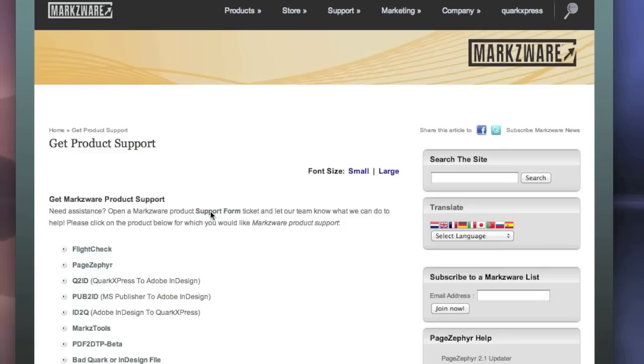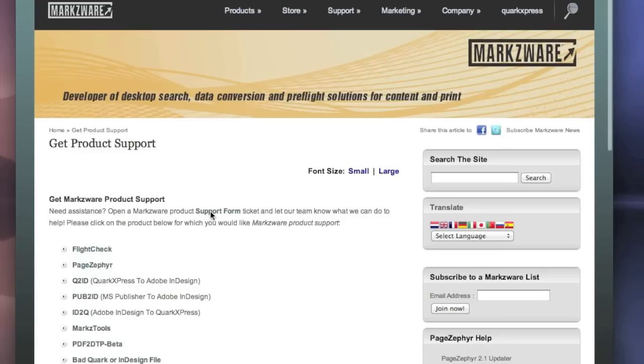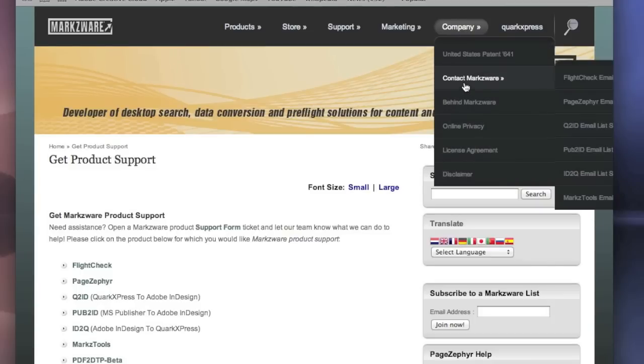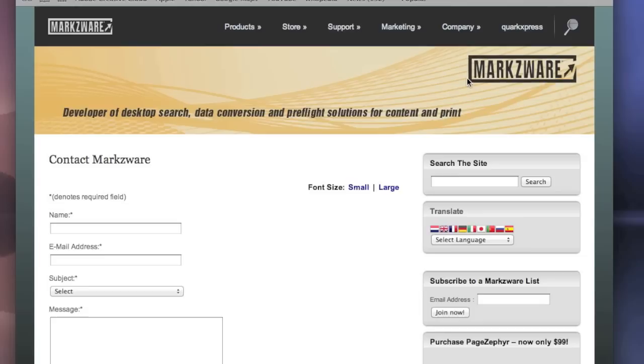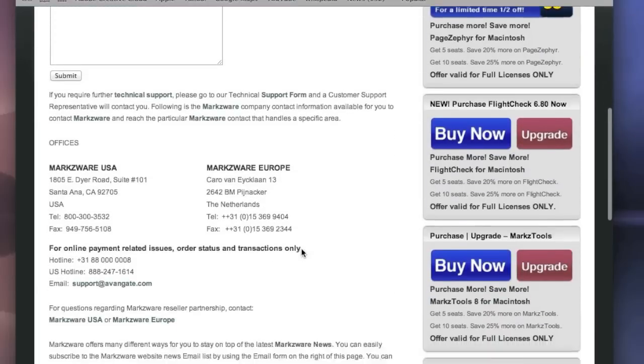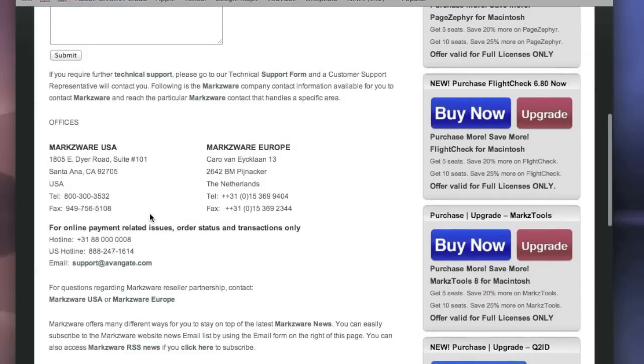Q2ID has been on the market for more than ten years, and is a proven conversion tool to get all your content from Quark to InDesign. However, if there are any issues or suggestions, please report them here. We'd love to hear from you. General company contact information is under Contact Markzware. Click there. You can send us a correspondence or call us in the USA or in Europe.